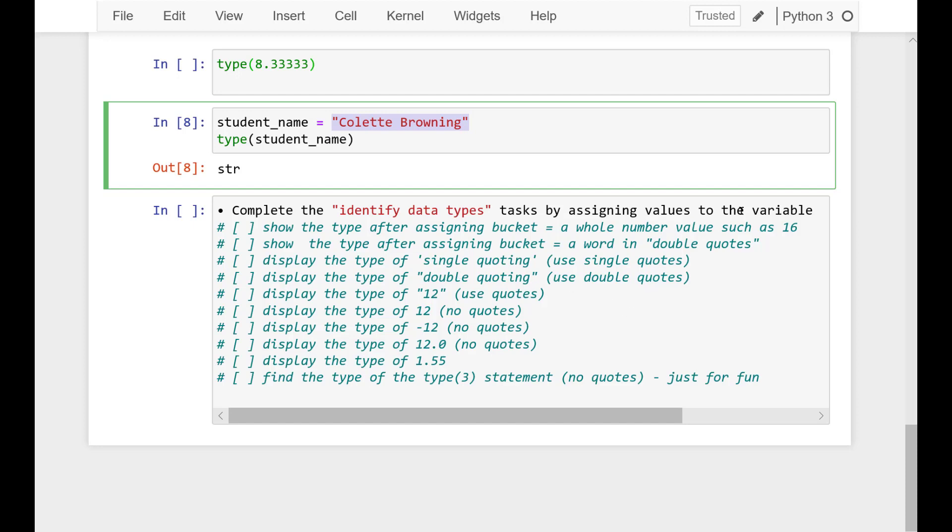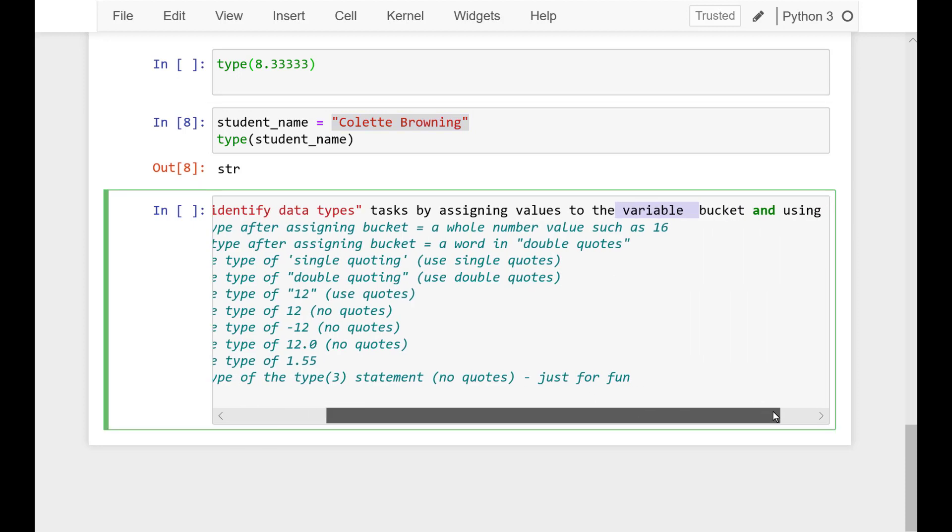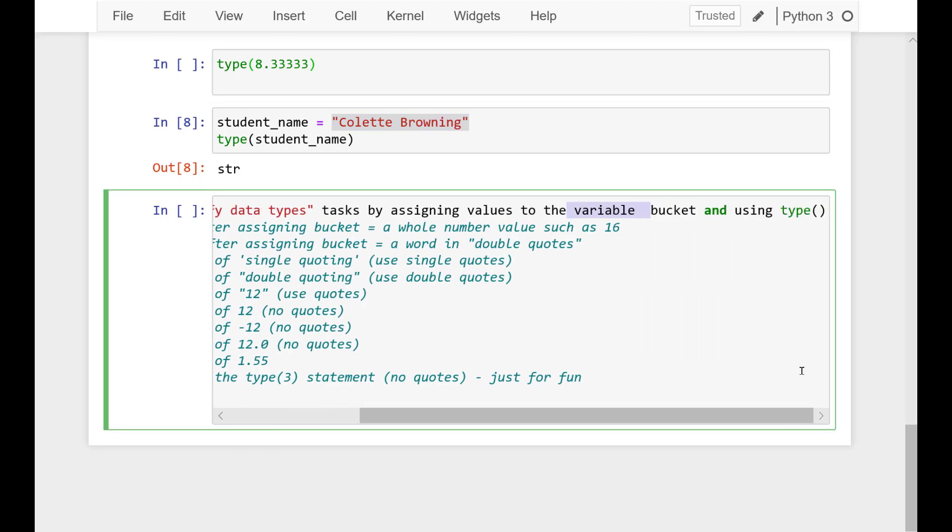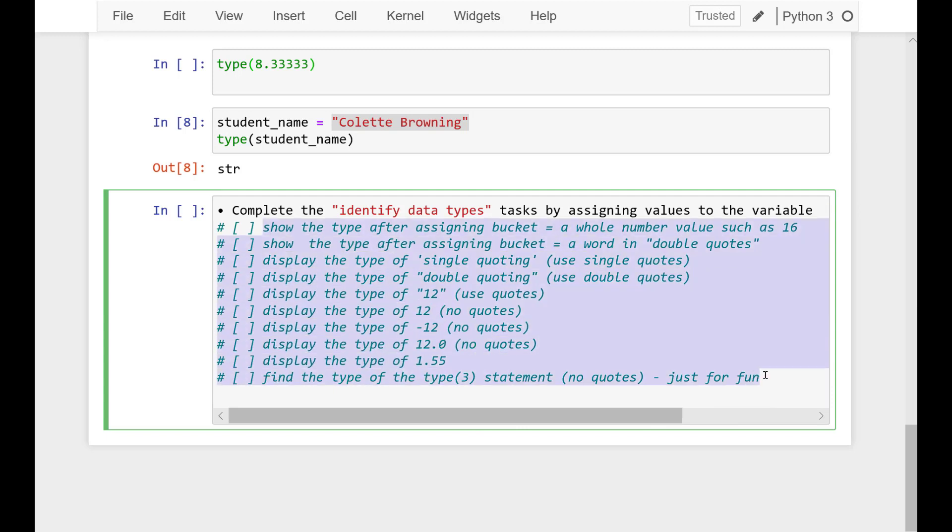Here you can find exercises to practice with the type function. You have to identify data types by assigning values to the variable bucket and using the type function. Show the type after assigning bucket a whole number, display the type of 12 minus 12, and so on. Have fun practicing with these exercises.